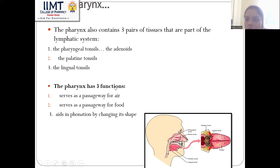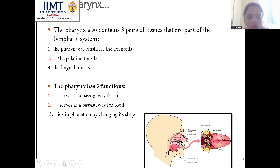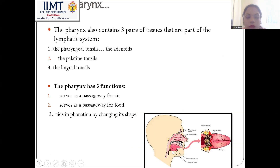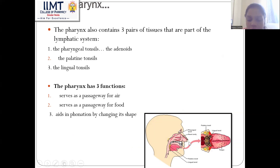The pharynx has three functions: it serves as a passageway for air, it serves as a passageway for food, and it helps in phonation by changing its shape.